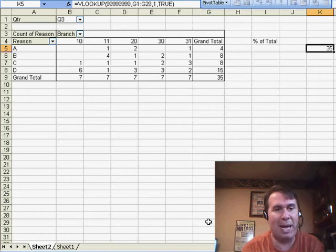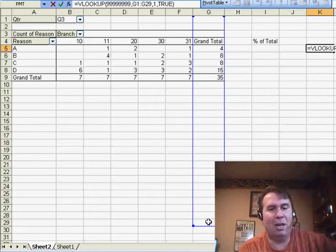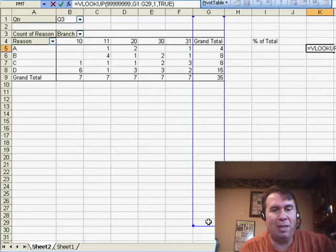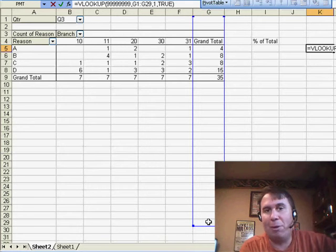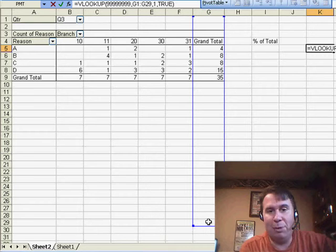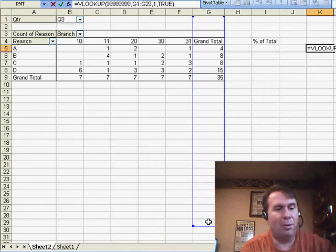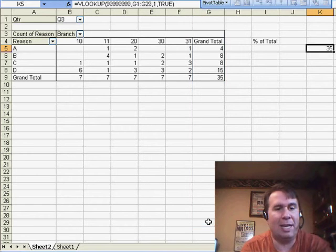but I like this VLOOKUP because it's a very clever way to go. Just looking for some number larger than any number you could possibly want, and it's going to return that last value.